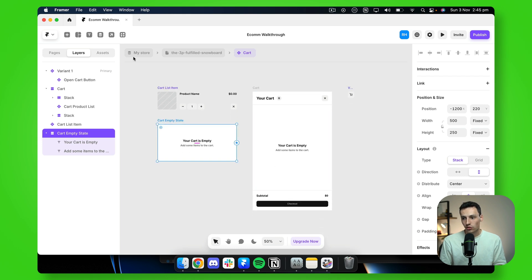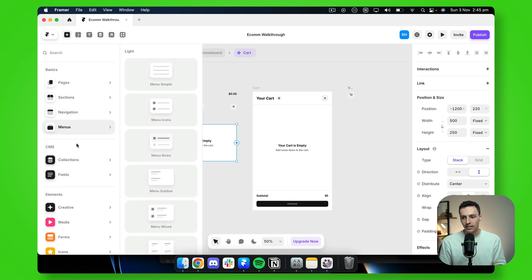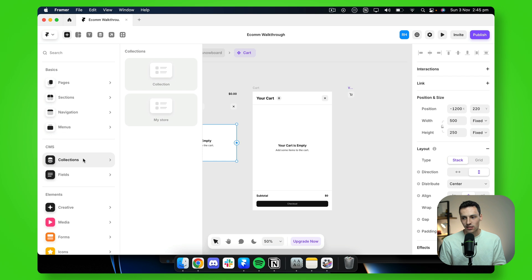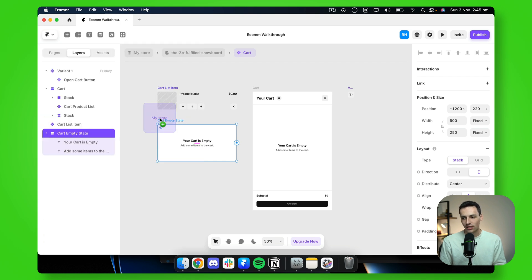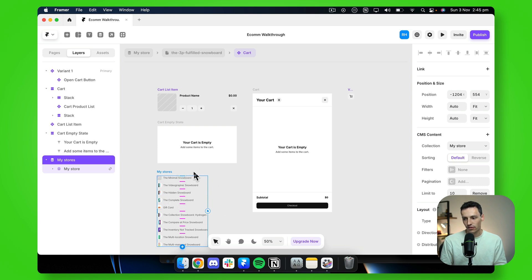So what I'm going to do is go to the plus at the top left, and we're going to go down to collections, and we need to drag in a new collection list for my store. I'm going to make sure this sits outside of everything else.